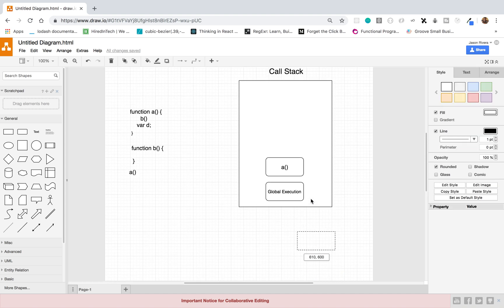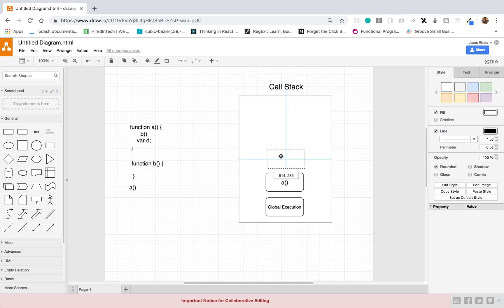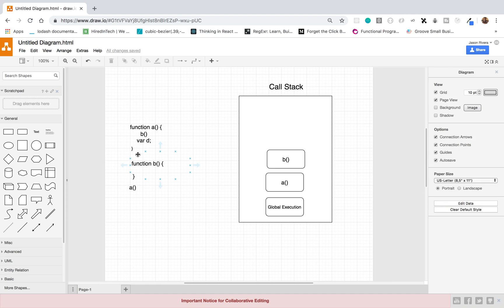Since function B is being invoked, that function invocation is now going to be added to our call stack — function B is pushed onto the call stack. Because we had function B invoked, we are now going to go inside the execution context of function B and run whatever is inside it line by line.